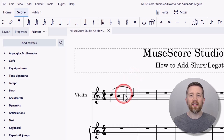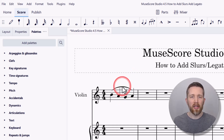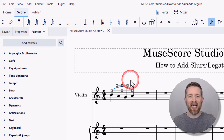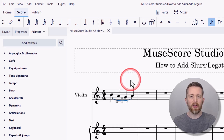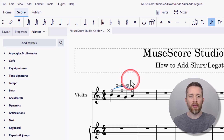If you would like to flip the slur, make sure you have the slur selected and then press X on your keyboard. That will flip the slur so that it's on the bottom or the top, which saves some time as well.